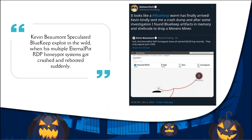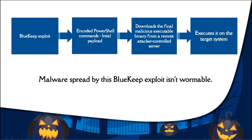With the recent spike in BlueKeep exploit attempts, it seems Microsoft's nightmare may come true. Exploitation in the wild was first speculated by Kevin Beaumont on Saturday when his multiple EternalPort RDP honeypot systems crashed and rebooted suddenly. A honeypot is a network attack system set up as a decoy to lure cyberattackers and detect, deflect, and study their hacking attempts. After the crash, Marcus Hutchins — the researcher who helped stop WannaCry — analyzed the crash dumps and confirmed BlueKeep artifacts in memory and shellcode to drop a Monero miner.